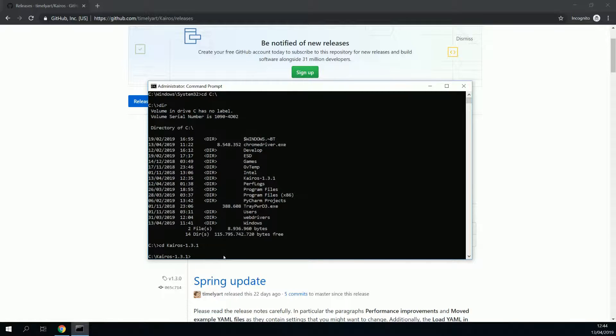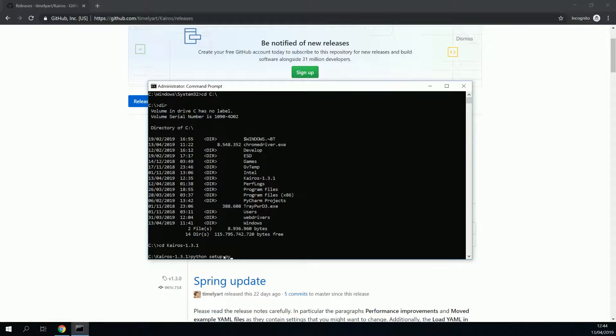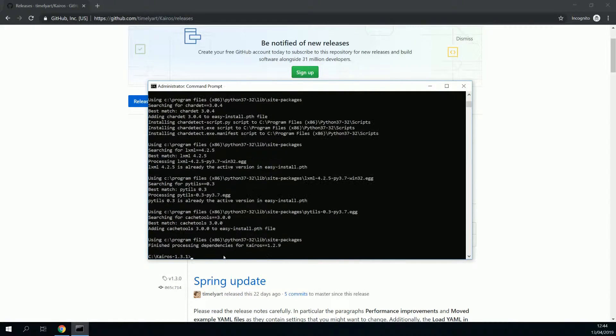Now to install kairos, we put in Python, setup.py, and then install. Press enter. There you go.